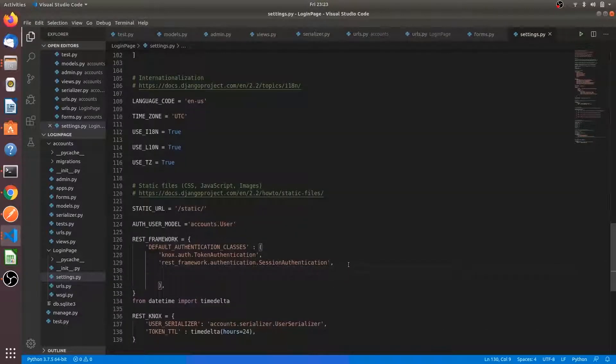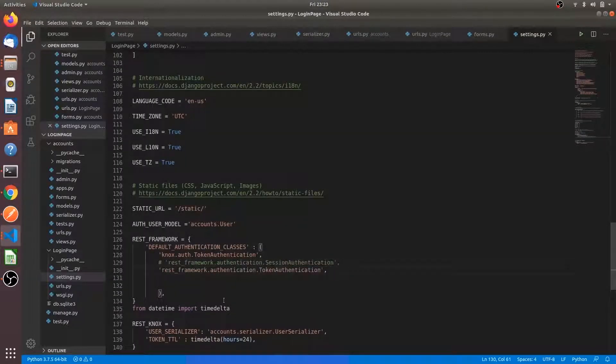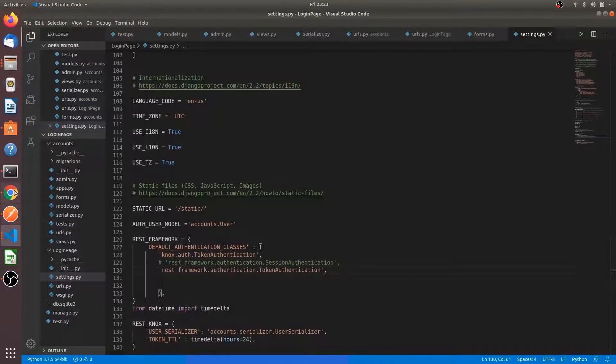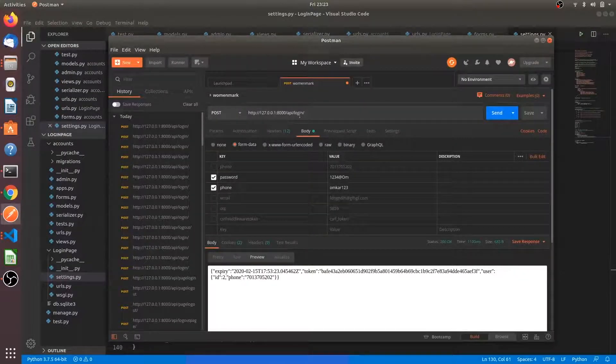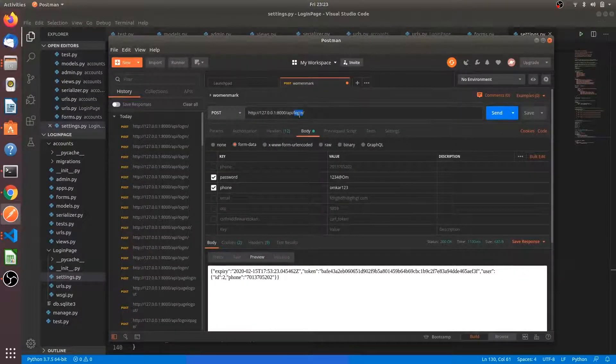Go back here, comment this line and write this line here. Our login is working fine.